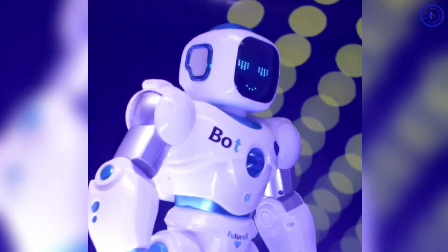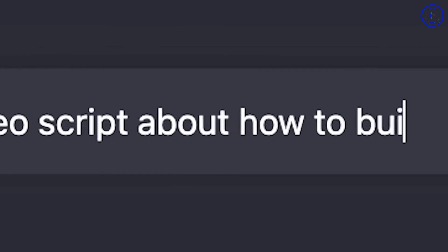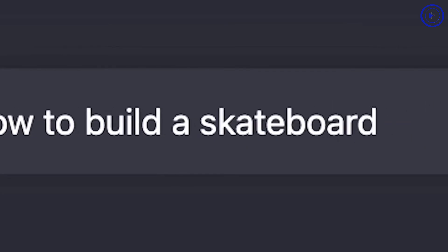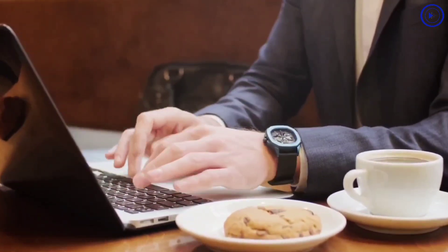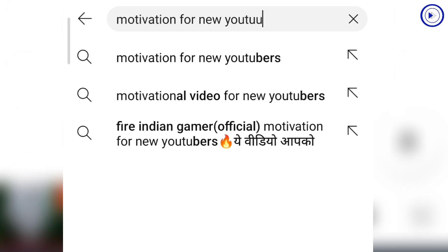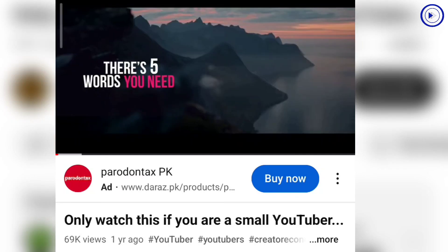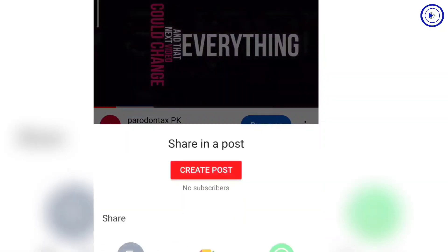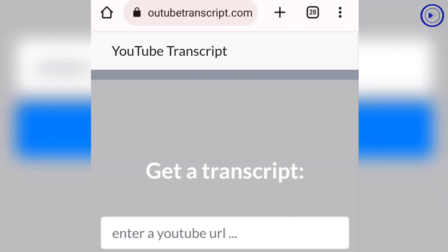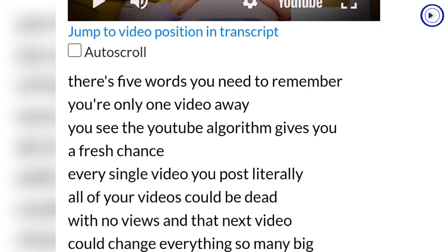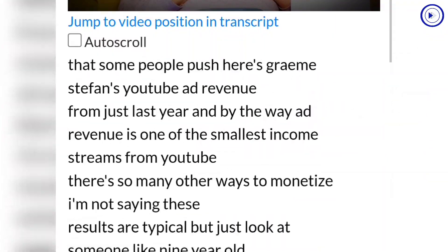ChatGPT is both free and incredibly powerful when it comes to generating text and YouTube scripts. To get started, he searched on YouTube for 'motivation for new YouTubers' and clicked on a video titled 'Only Watch This If You Are A Small YouTuber.' After copying the video's URL, he pasted it into a website called YouTube Transcript and, with just a few clicks, had the entire script at his fingertips.